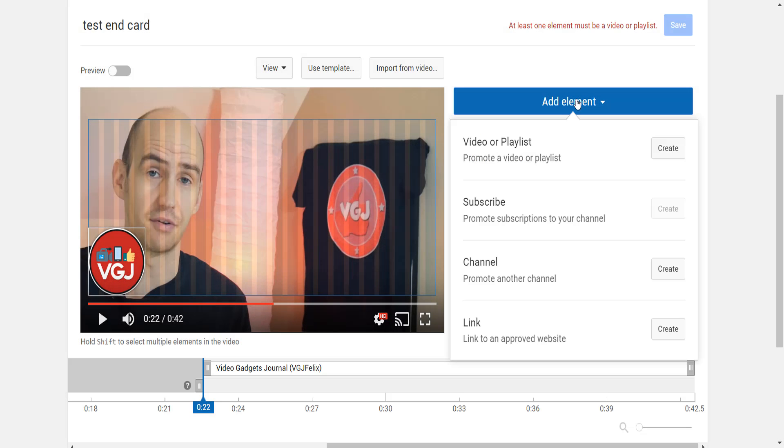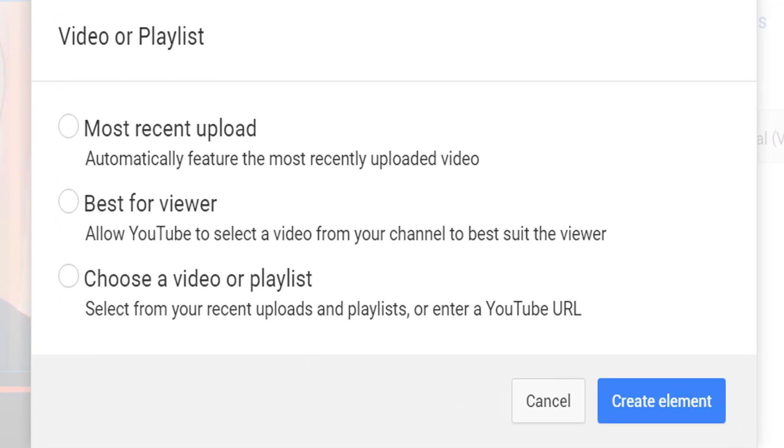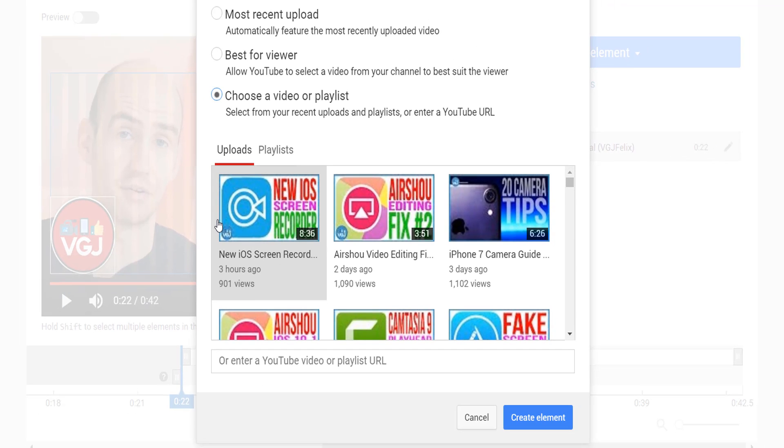Now let's move on to another card. This time we'll add a video, and when you select this option you'll be given three choices. Most recent and best for viewer will change what's shown over time, while manually choosing a video allows you to direct the audience to a specific video, which could be related material or the next in the series.